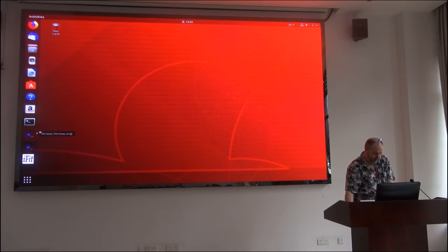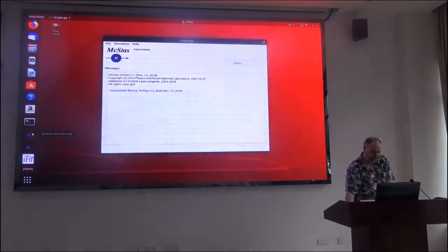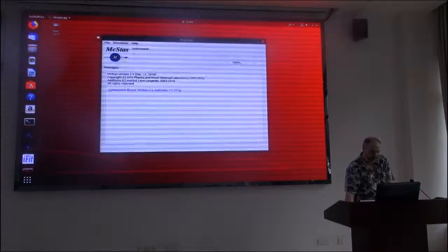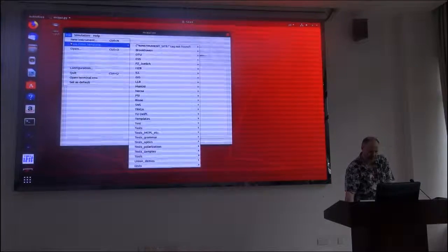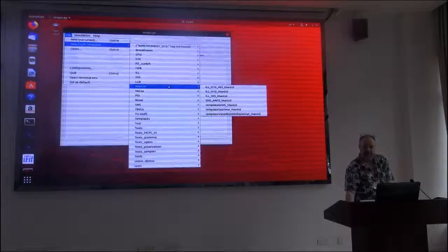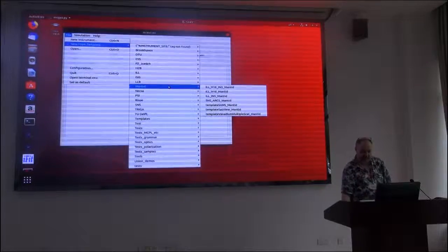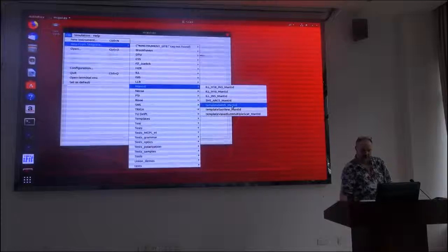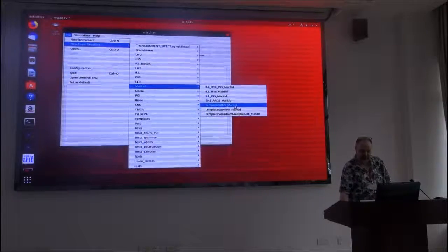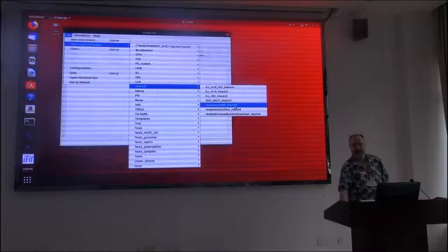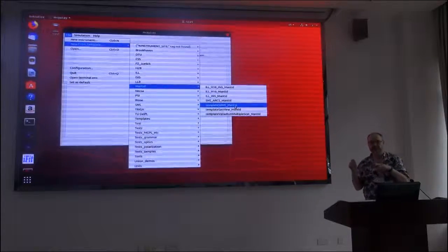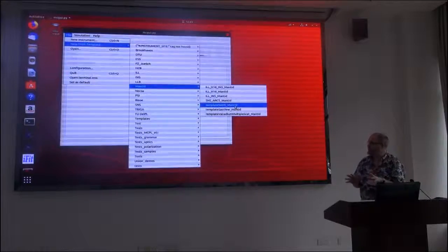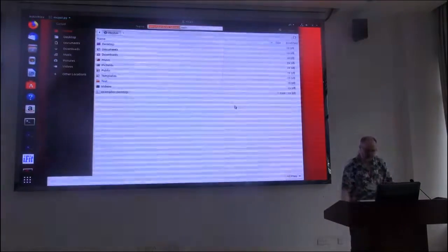What I will do as a start is I will start my MaxPass name. And then I will make myself a new instrument from a template. And not to do the manual editing of the file, I will actually take the pre-defined template that already has the indication of the source location, the sample location and the detectors in place.